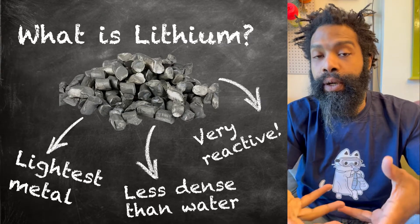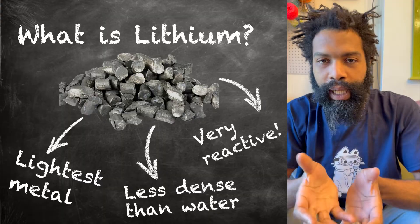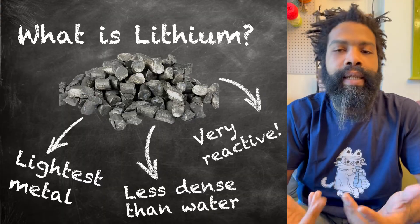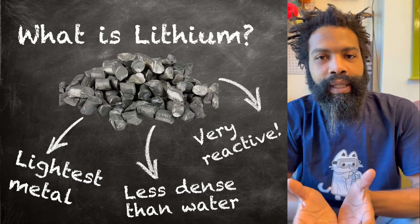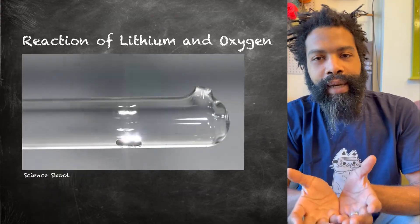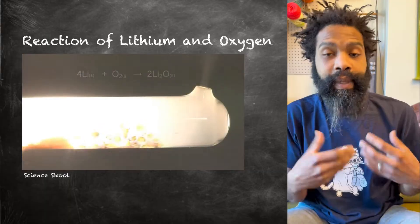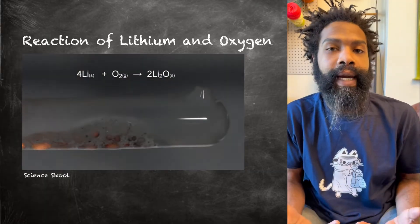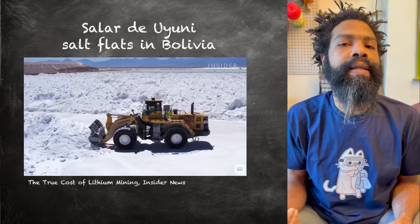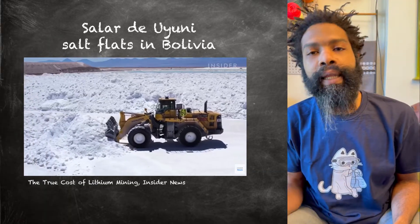If you had pure lithium, like a block of lithium, you'd probably have a fire on your hands because it's very, very reactive. For this reason, when you find lithium in nature, you don't find lithium metal.